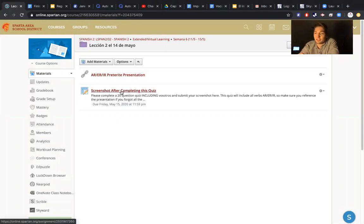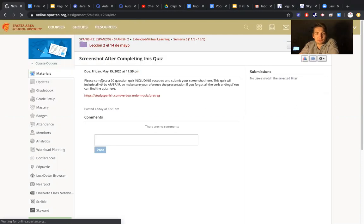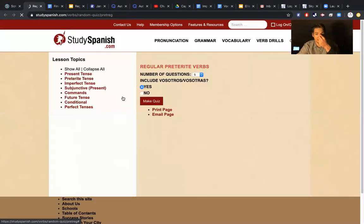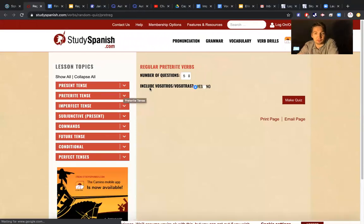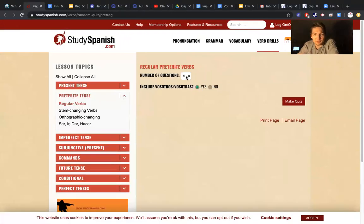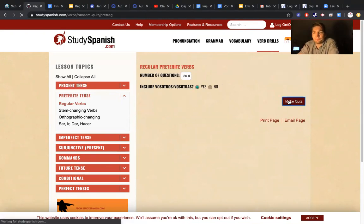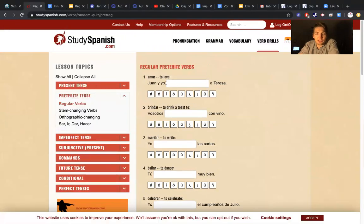And then I want you to take a screenshot of this quiz. It says: please complete a 20-question quiz, including vosotros. You can find the quiz here — this link will bring you right to it. So we want to include vosotros. Número de preguntas — we want 20. And then make the quiz. You're going to go through and identify the subject and the verb and conjugate it in the preterite.